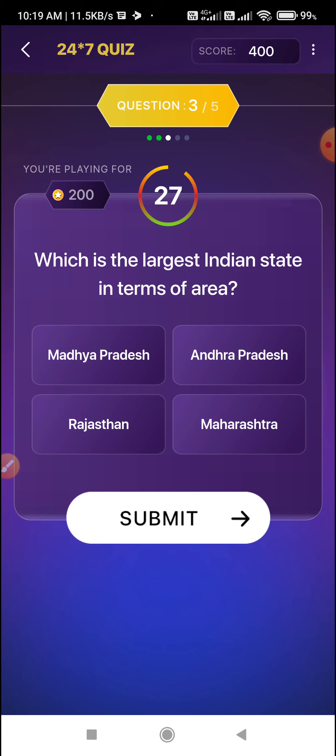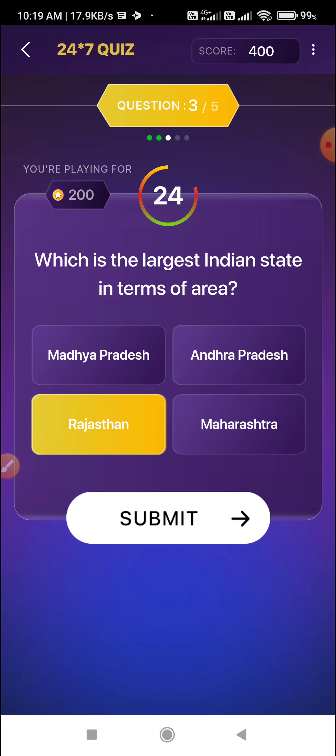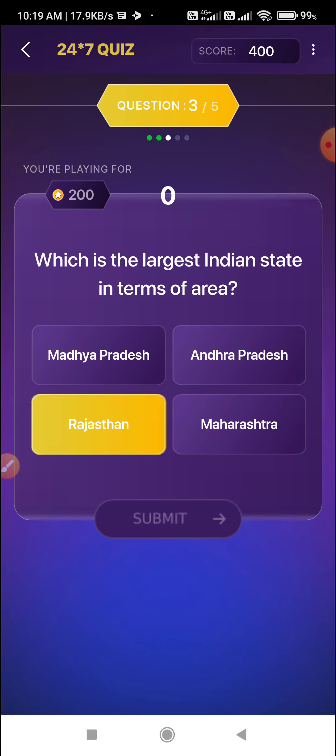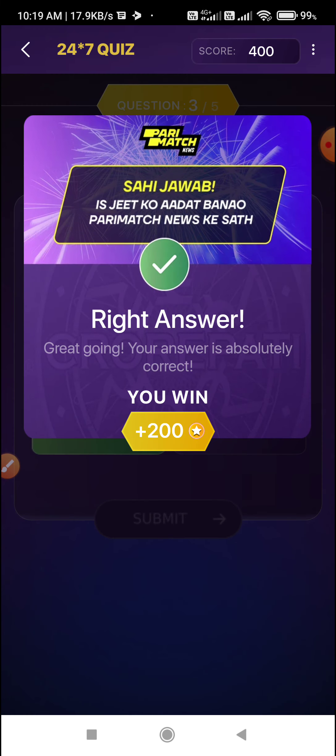Which is the largest Indian state in terms of area? Rajasthan is the largest state by area. So select Option C — Option C is the correct answer.